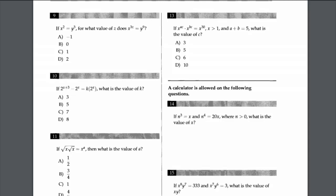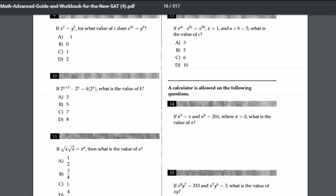We are taking some exercises about radicals and exponents. Question number 9 says: if x squared equals y to the power of 3, what is the value of z such that x to the power of 3z equals y to the power of 9?